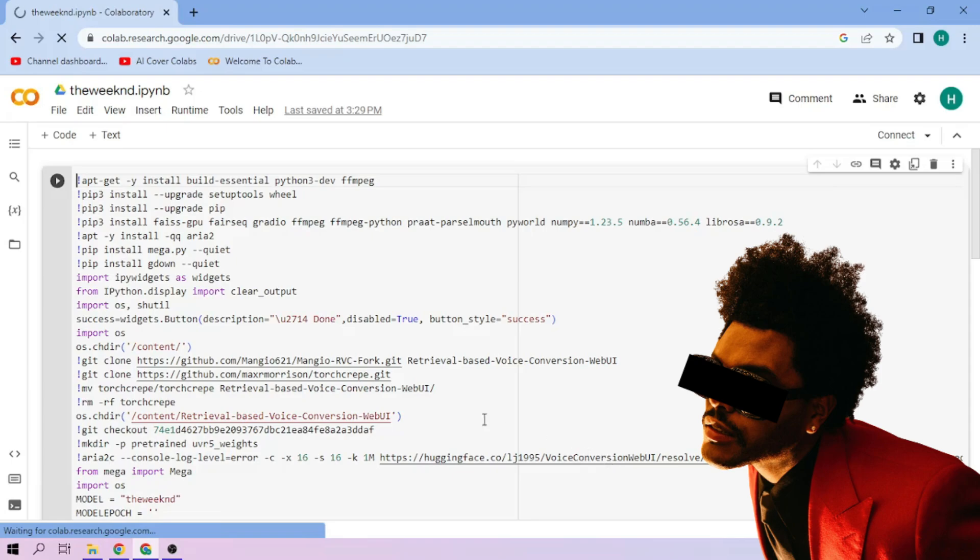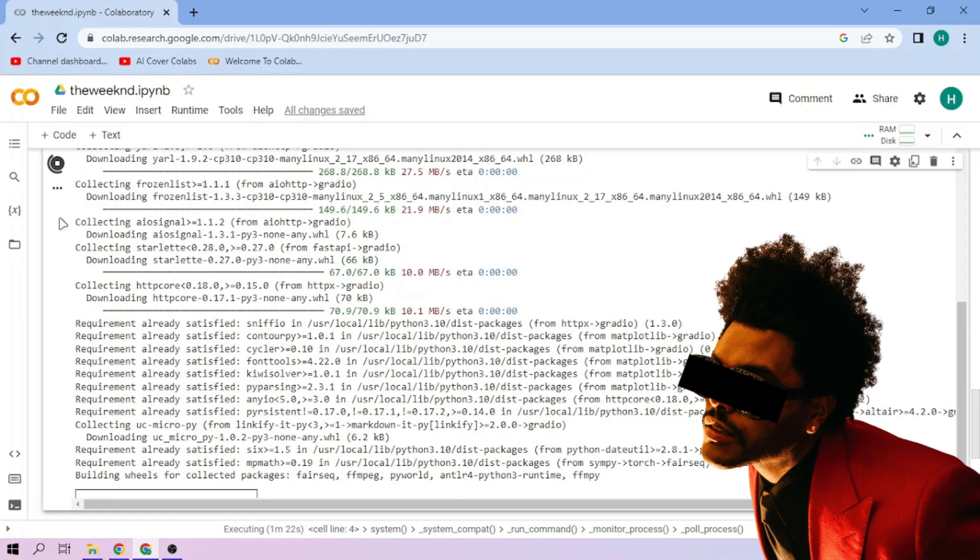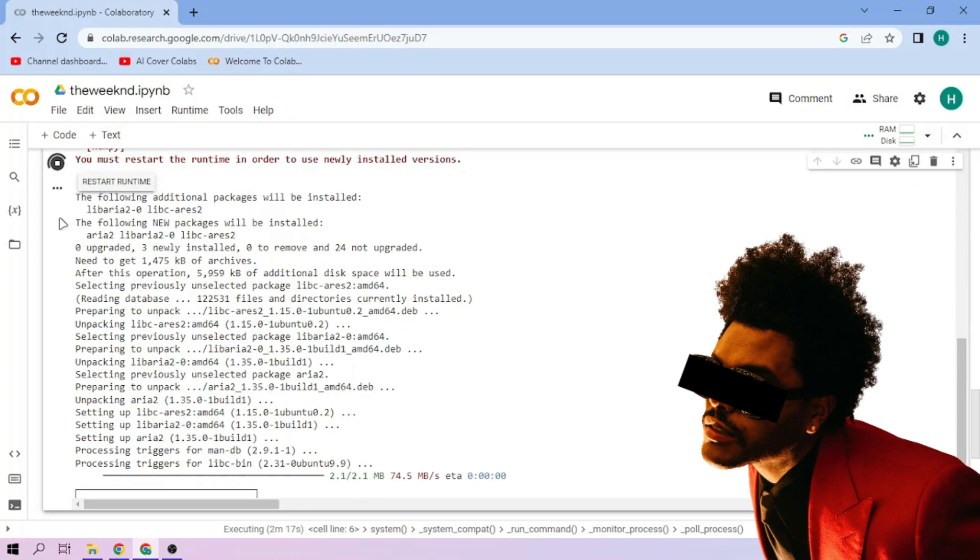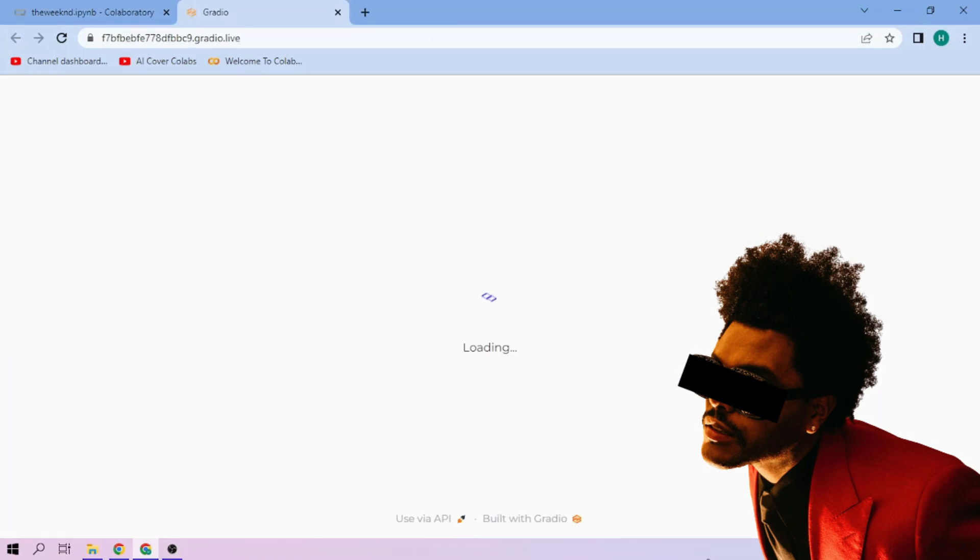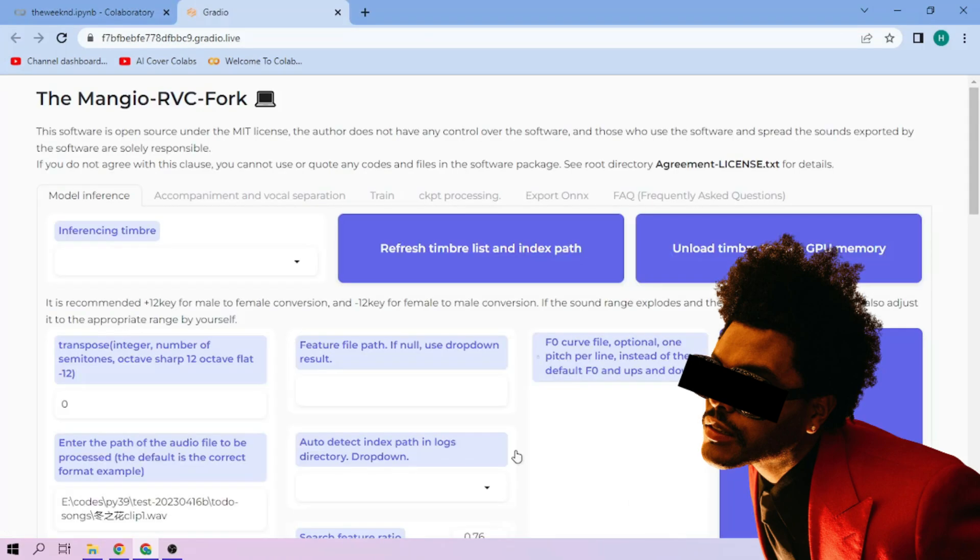Click the run cell button and wait. Click the public link and choose the Weekend model.